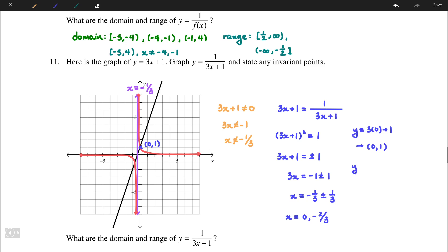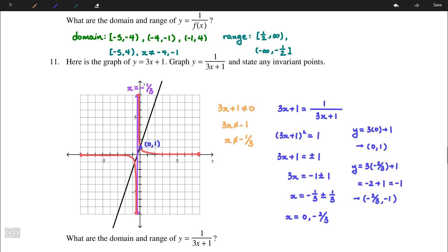Substituting x = 0 into the original function: y = 3(0) + 1, giving the invariant point (0, 1), which we can see on the graph. Substituting x = -2/3: y = -2 + 1 = -1, giving the second invariant point (-2/3, -1).